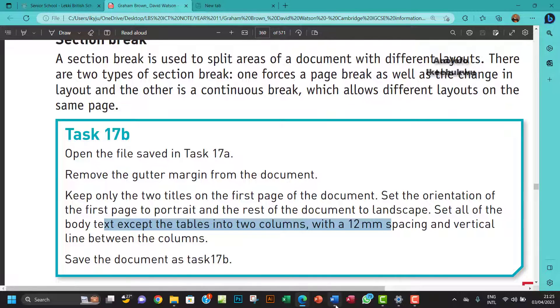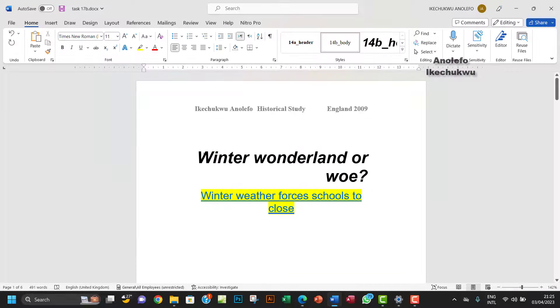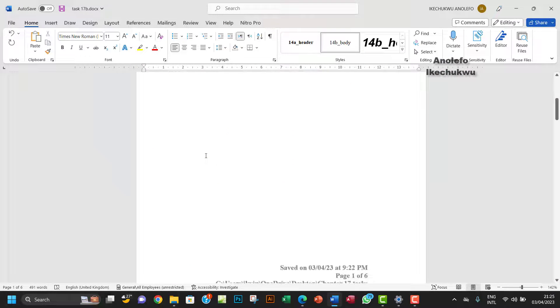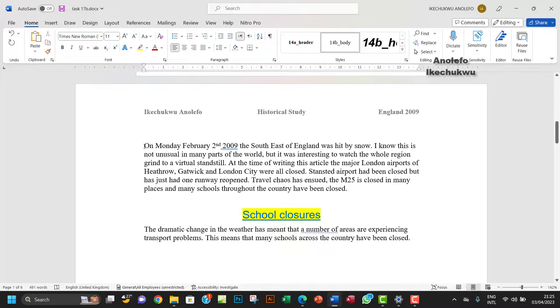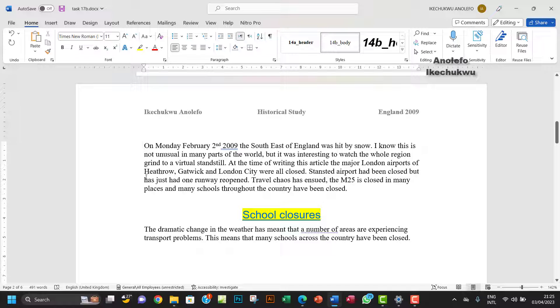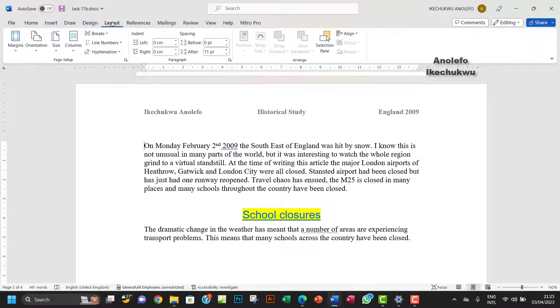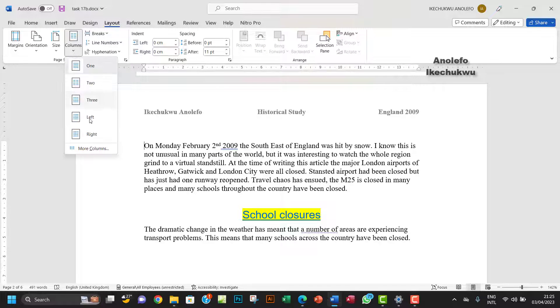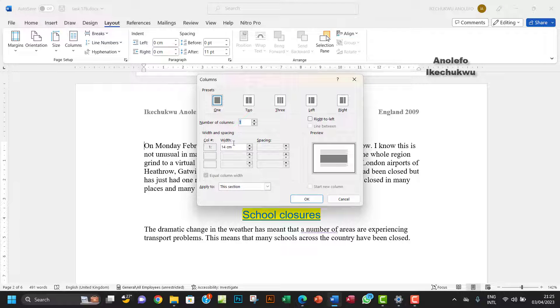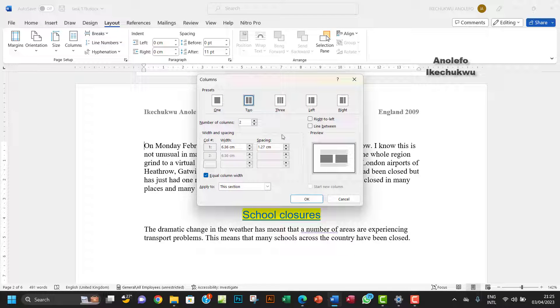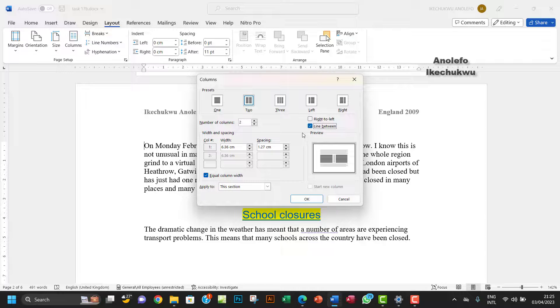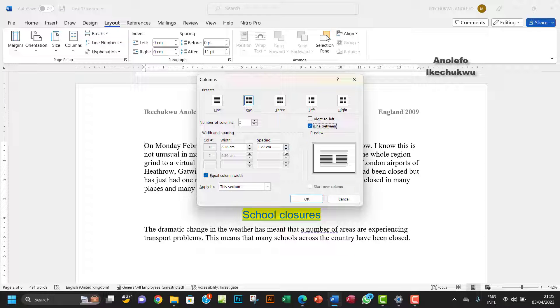Those texts except the tables, I want to make sure that they are in two columns. I'm just going to click on this first paragraph here. Go to Layout and then from Columns, you want to go to More Columns and then make sure you choose two columns and check the line between and reduce the spacing to 1.2 cm which is equivalent to 12 millimeters.